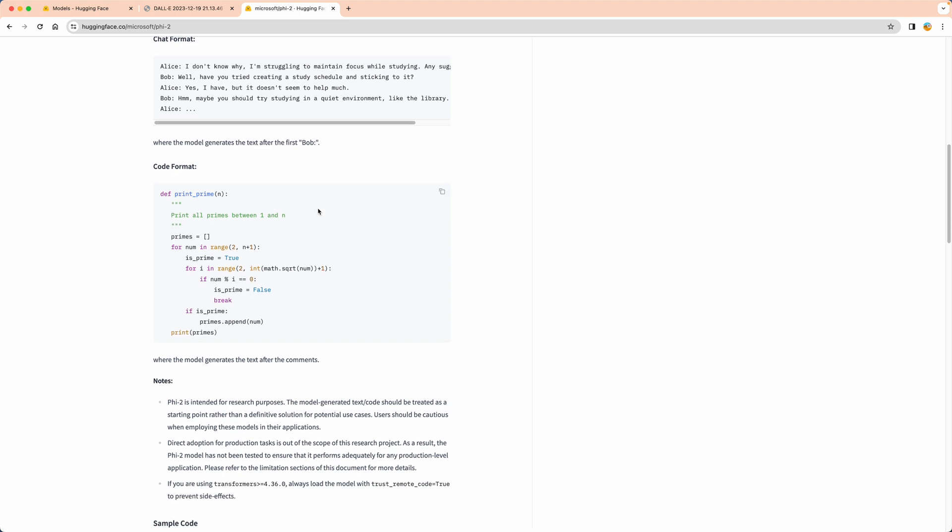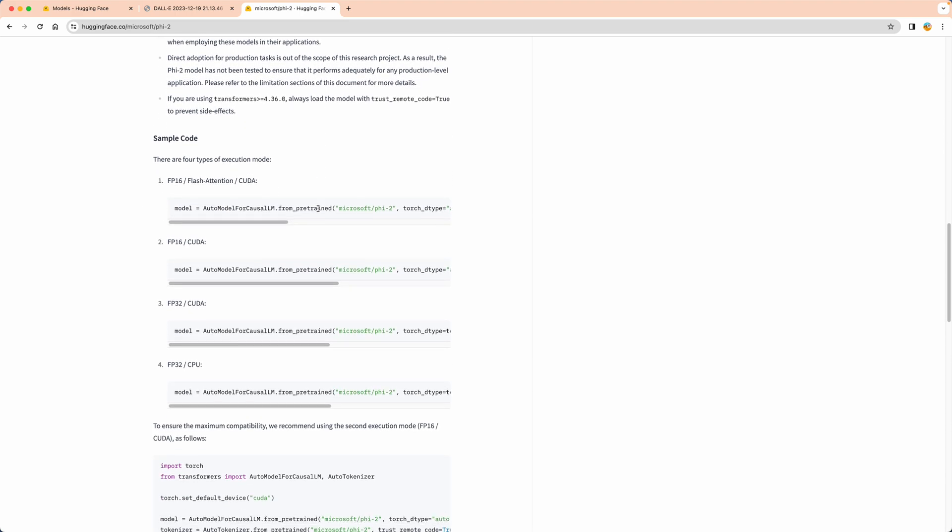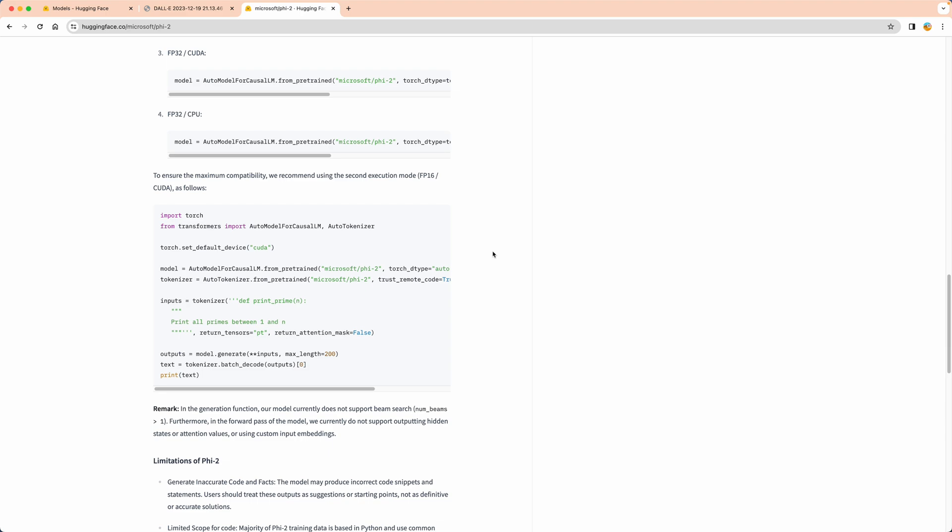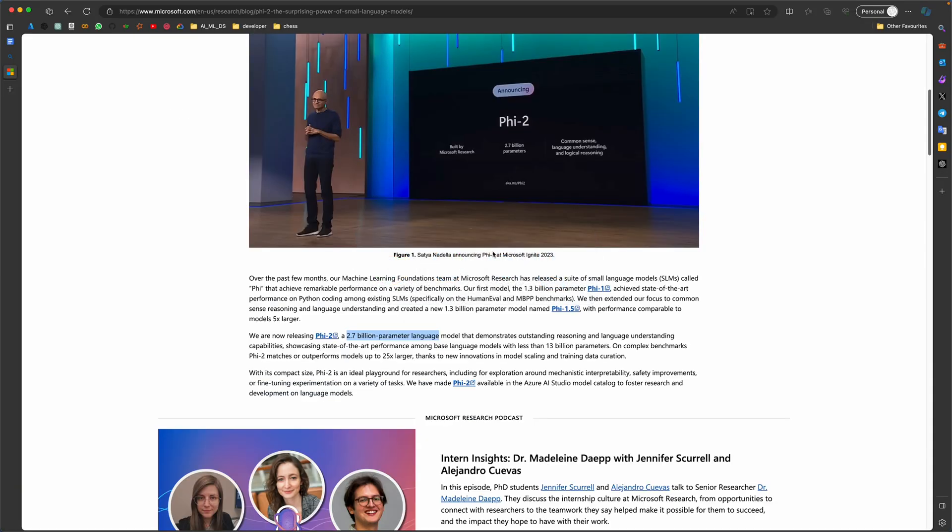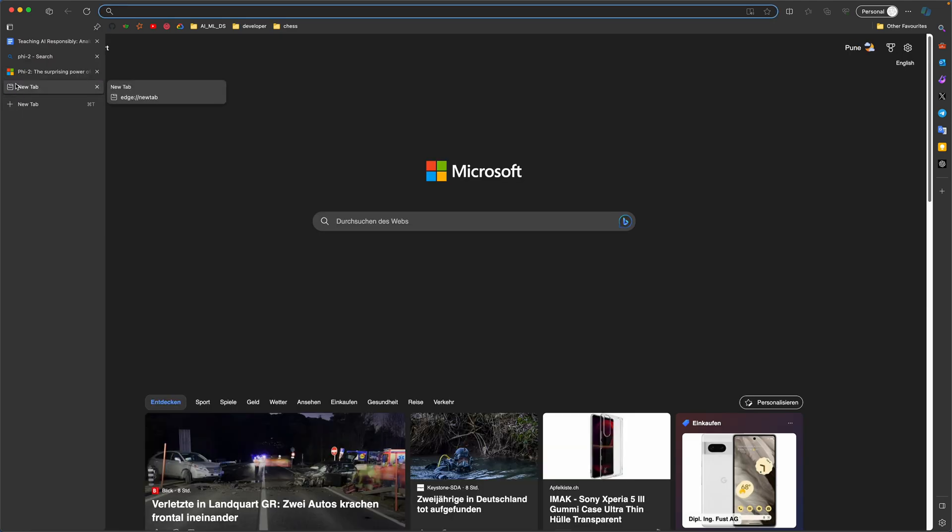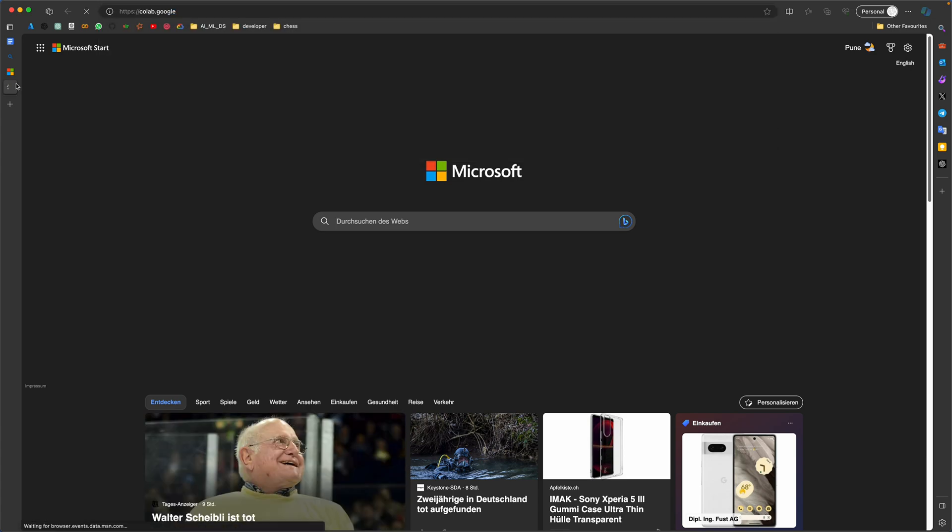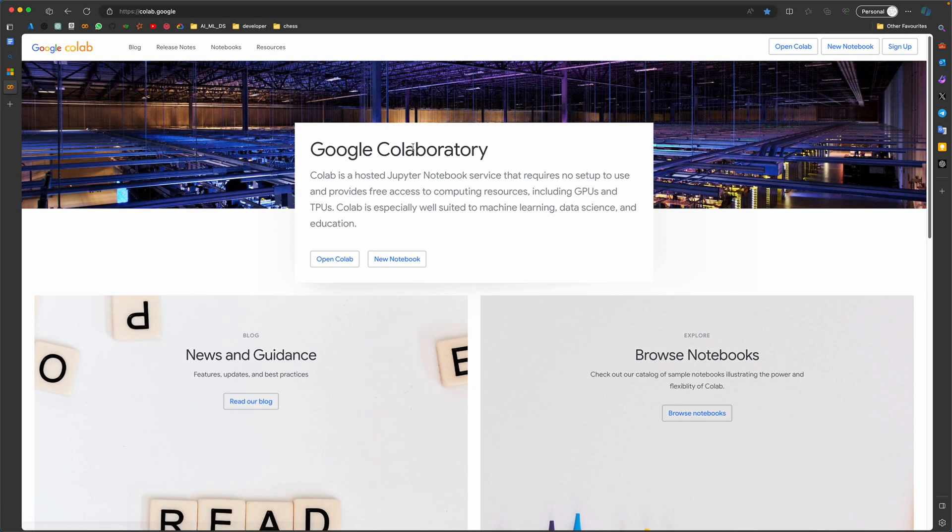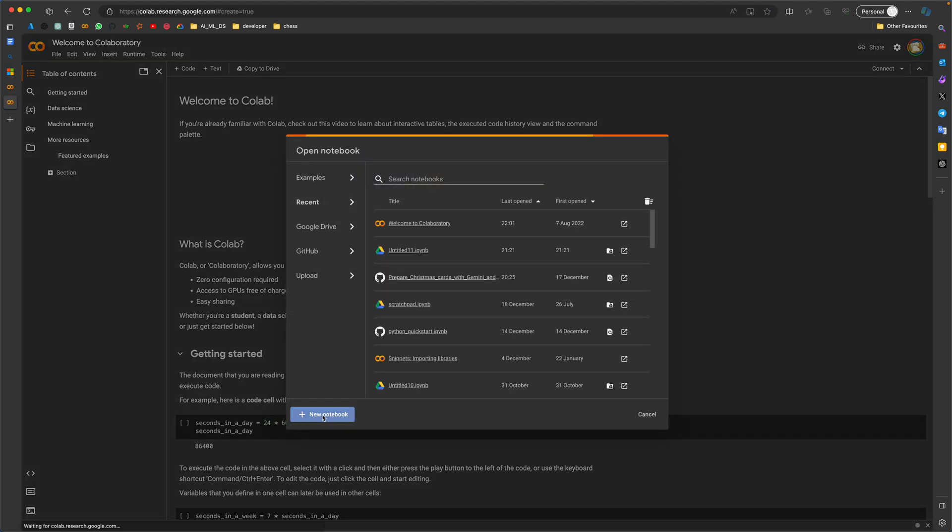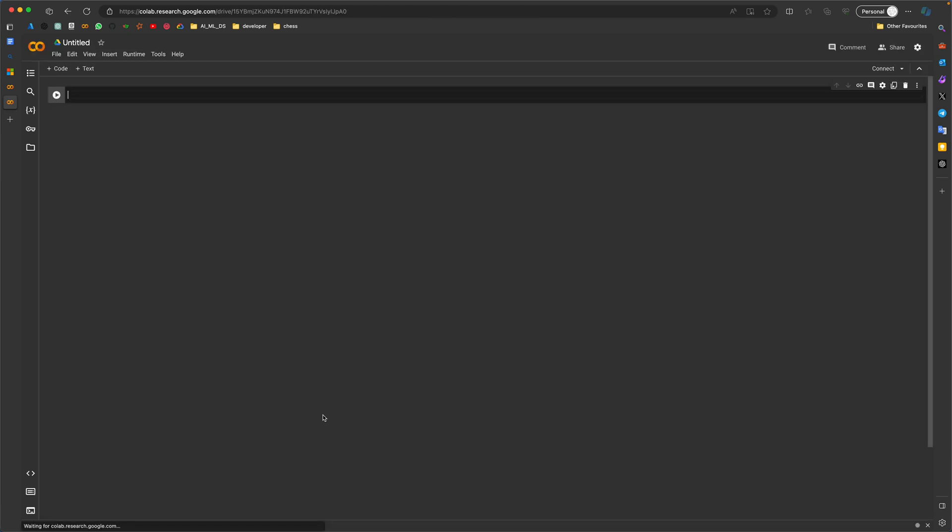You'll be landing on the page. You can read through it. It will have instructions on how to use it and how you can get appropriate answers on it. But let's directly pick up the code that we want to execute. This is the code, and I want an editor, so let me directly go to colab.google.